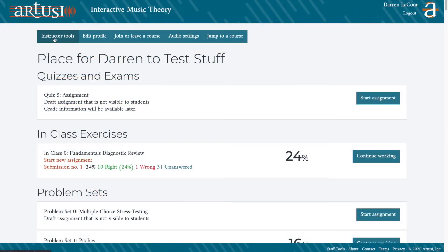Hi, I'm Darren, Theory and Support Specialist, and in this video, you'll get a taste of how easy it is to use the instructor tools in R2Z.